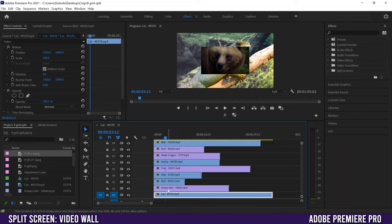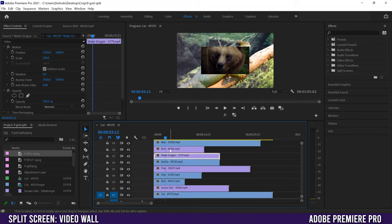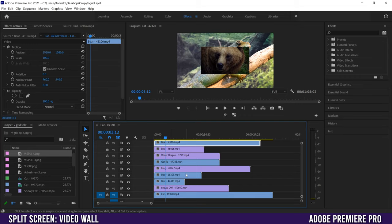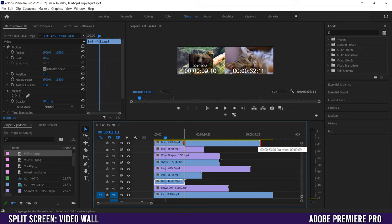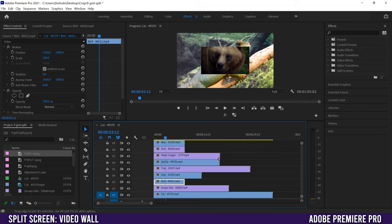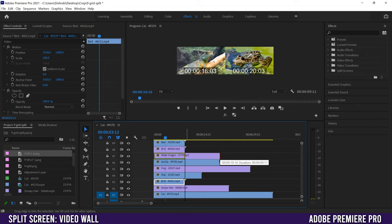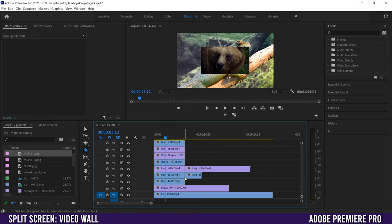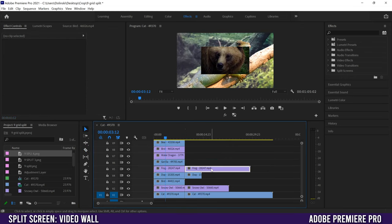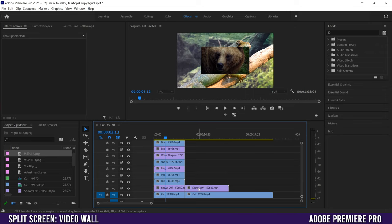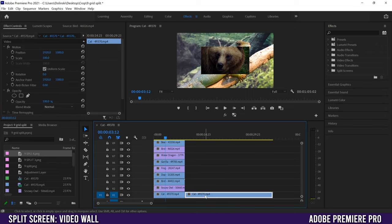To start you're going to need nine video clips stacked on top of each other. I have these nine animal clips here and you're just going to trim them down so they're the same length as your shortest clip. You can do it by dragging the end down, or you can use your razor tool to slice them and then go back to your selection tool and click on all the extra bits to delete them.